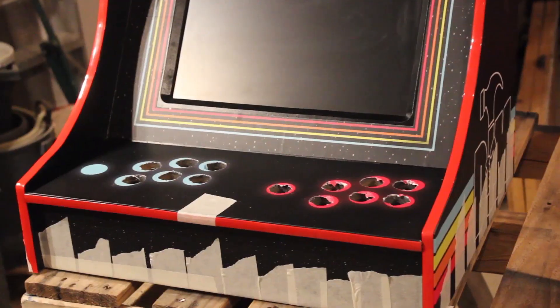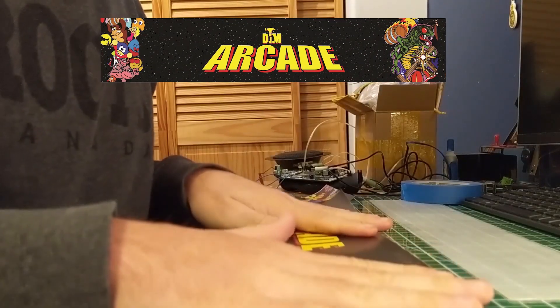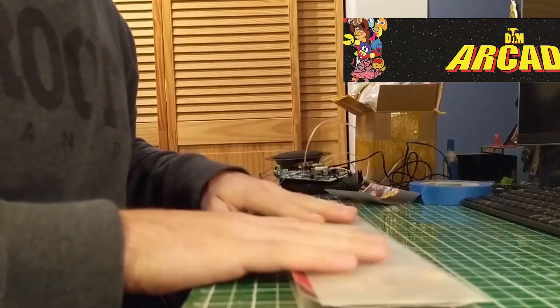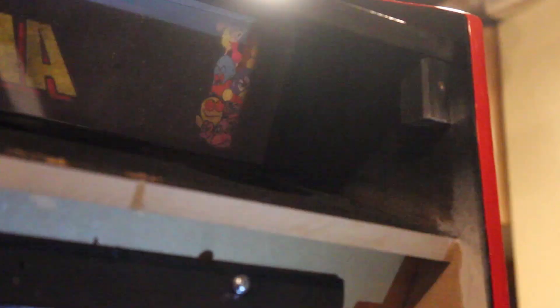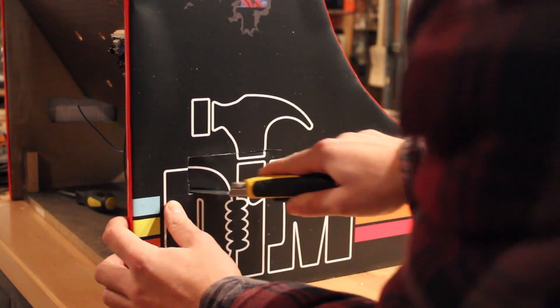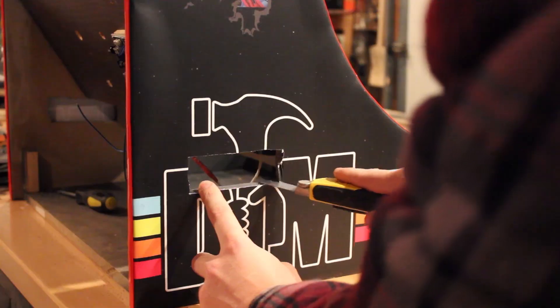Once that was done, I then moved on to doing the marquee. How I did this is I cut two pieces of plastic and sandwiched the image between the two. I then held this into the cabinet by using two pieces of wood on each side. This will prevent it from falling out. The final step in building this cabinet was to install the handles.